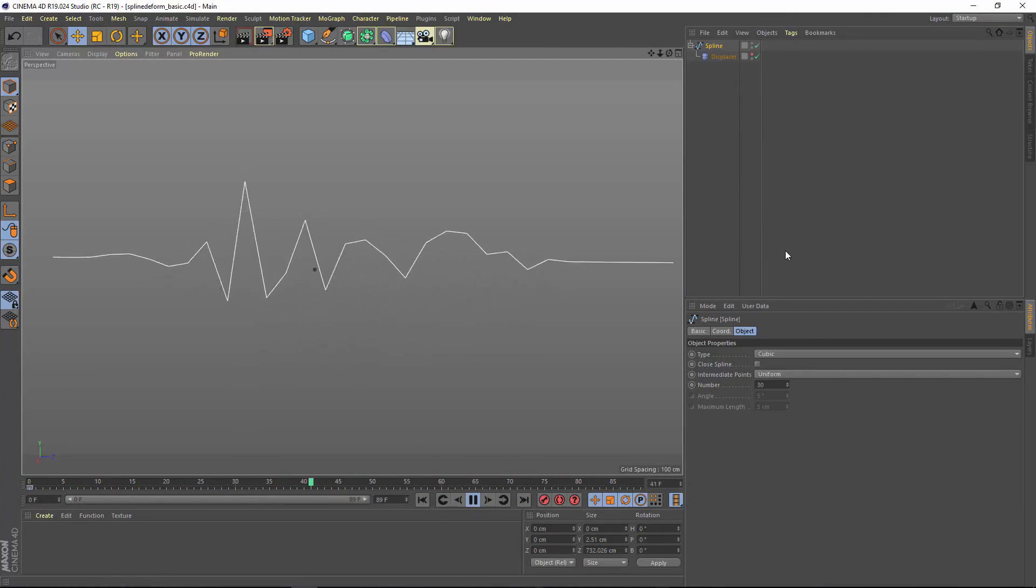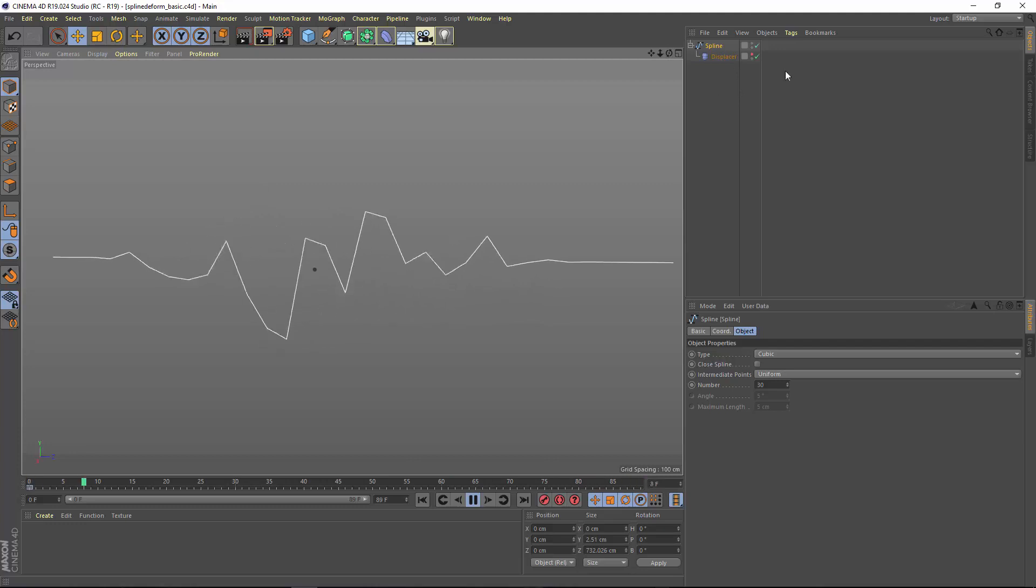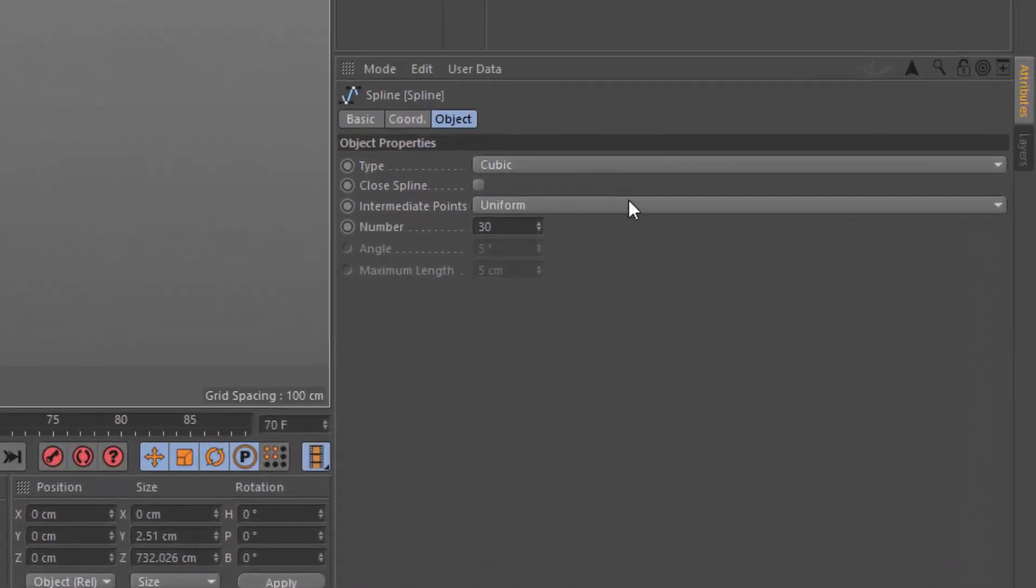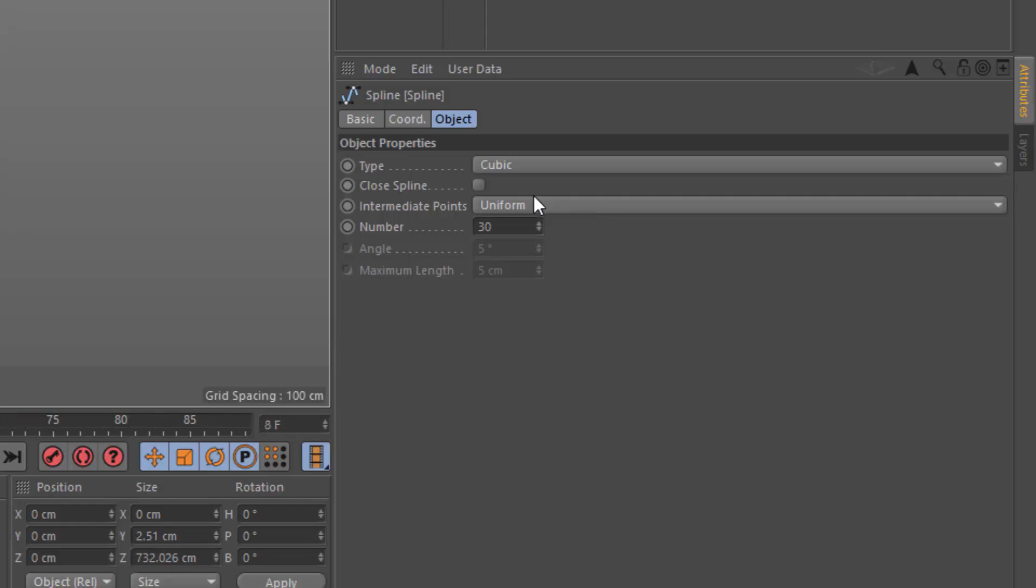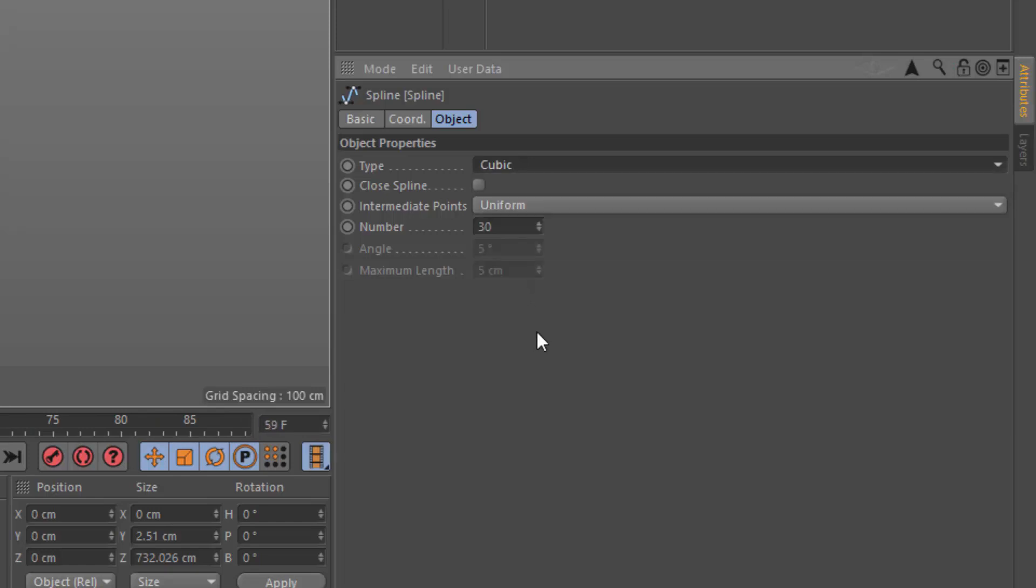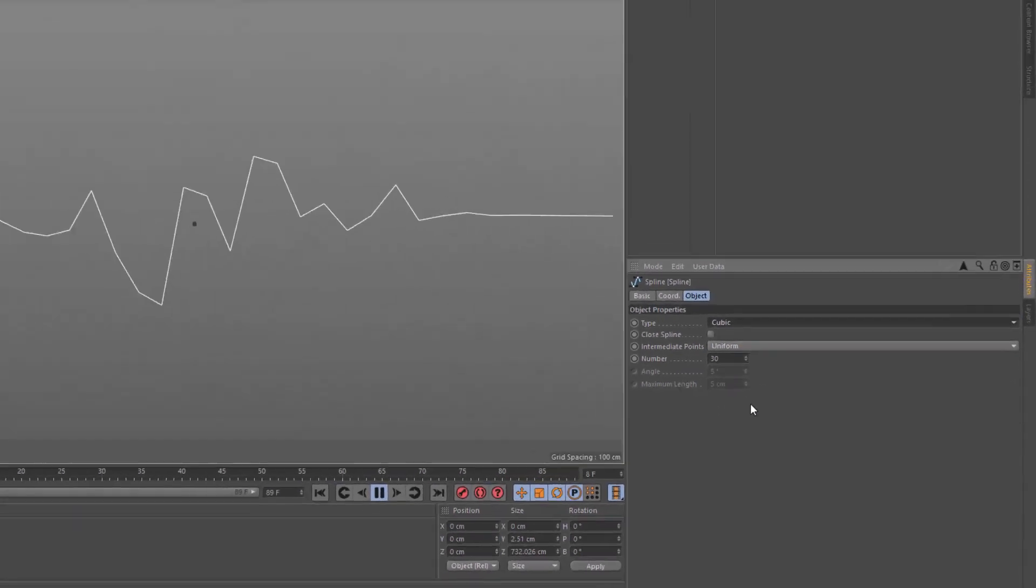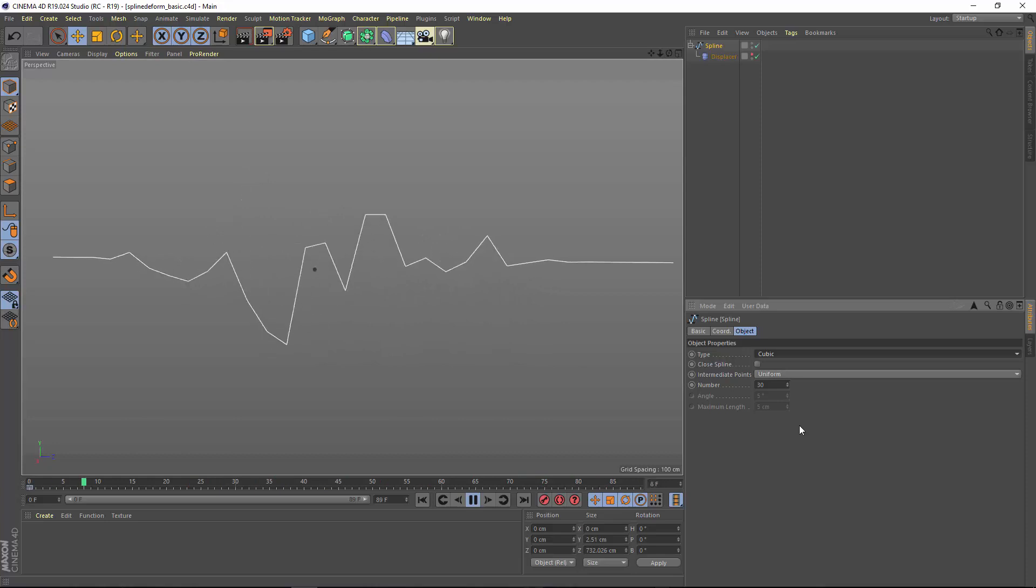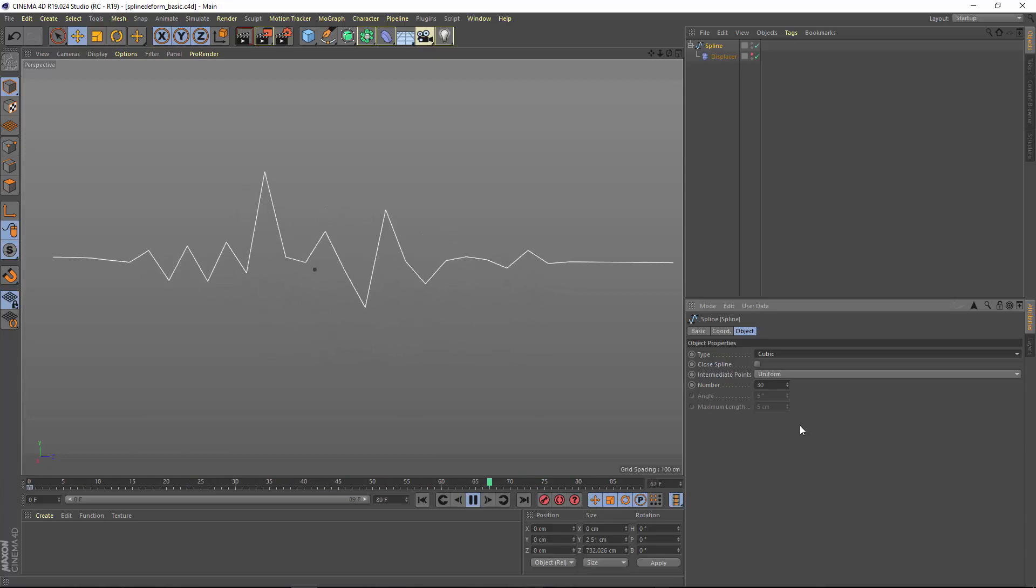The reason for this is that the deformation is occurring on all of the intermediate points of the spline. These intermediate points are what allow the spline's interpolation type to actually smooth out. Because every point is being deformed, there's actually no smoothing happening.